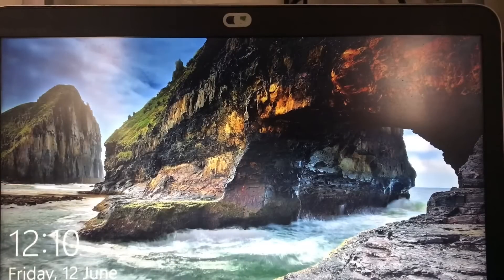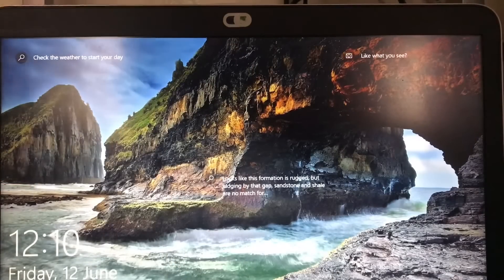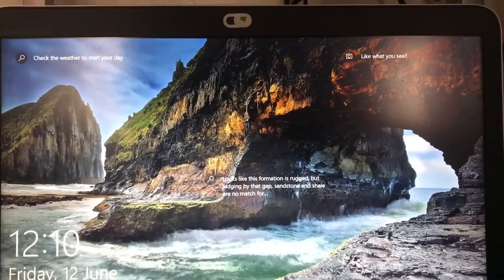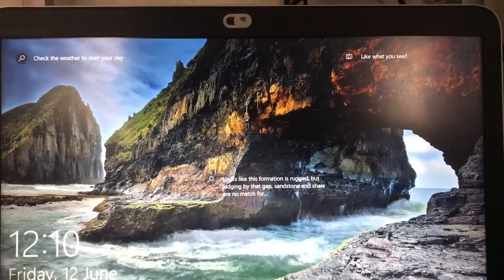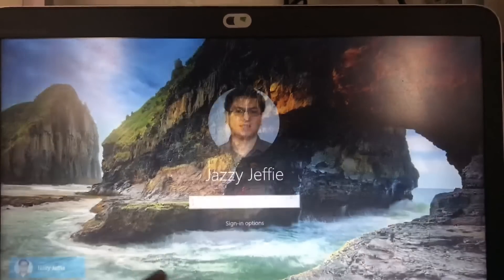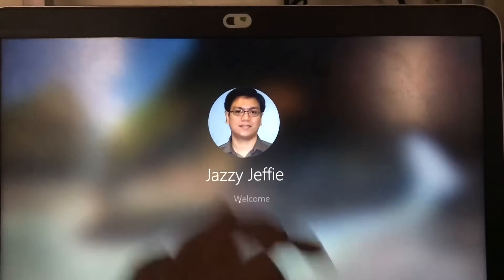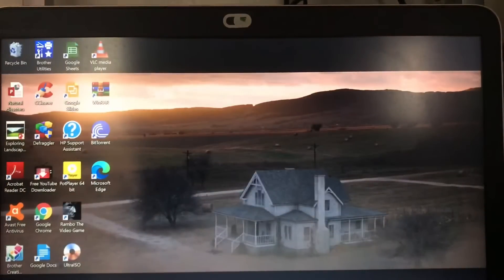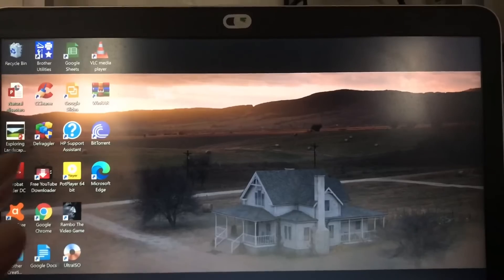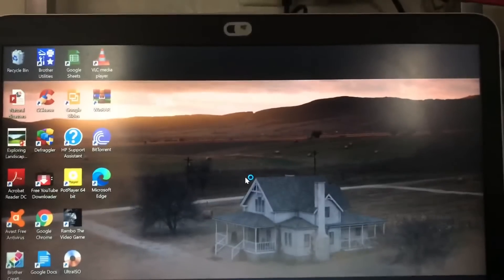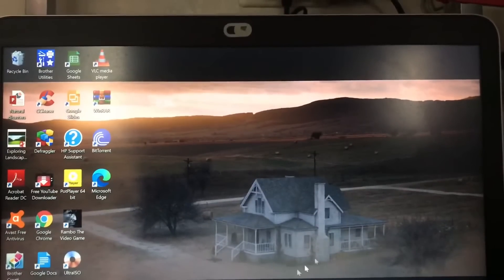Okay guys, so here I turned on my laptop. Let us start the tutorial.